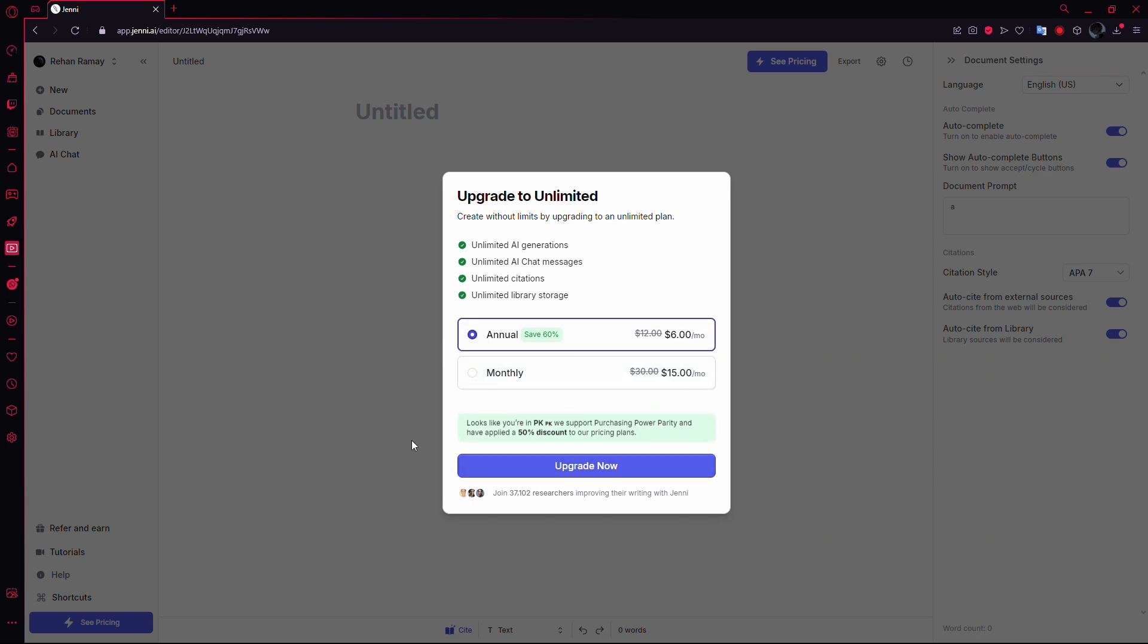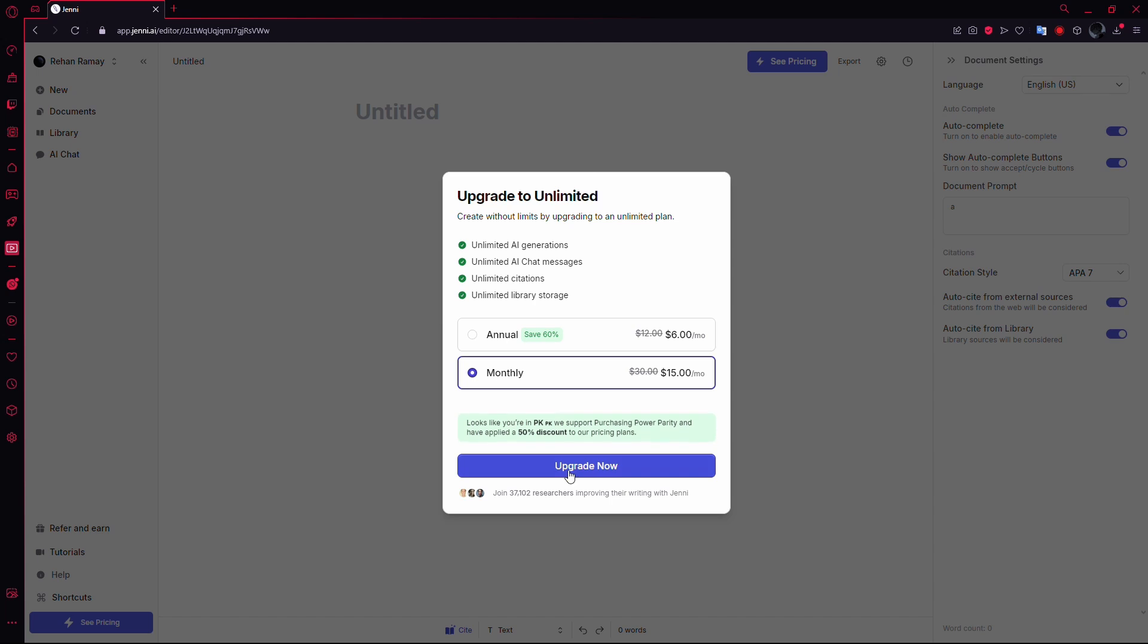If you're subscribed to one of these plans, you'll see a Cancel or Manage button where the Upgrade Now button usually is. Click on this Cancel button to start the cancellation process.